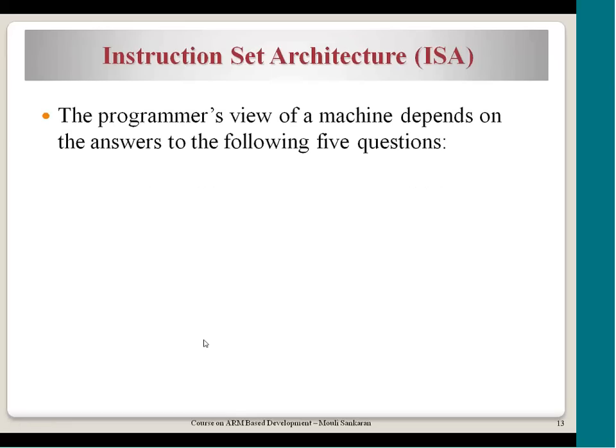The ISA depends on answering five key questions. How are instructions encoded? For example, what operation the CPU needs to perform — whether it is an add, multiply, or load/store of data — how do we encode this information in the instruction format? That is part of defining the ISA, which stands for Instruction Set Architecture.